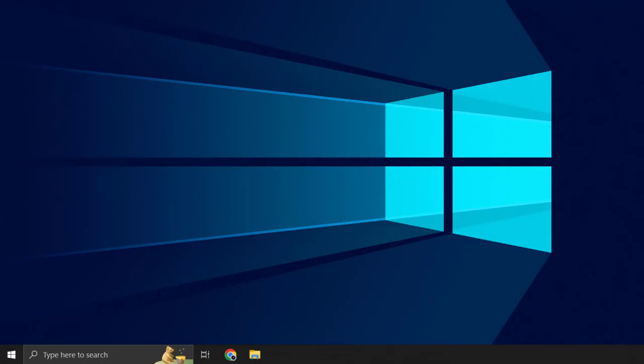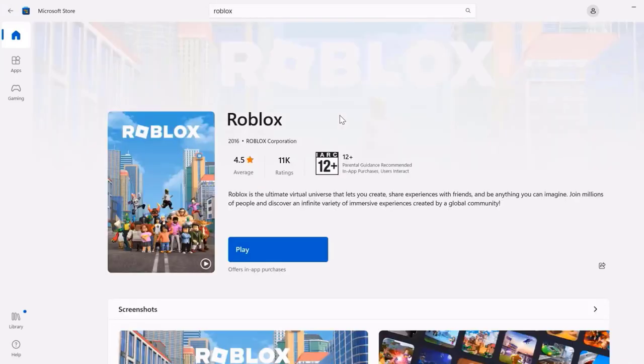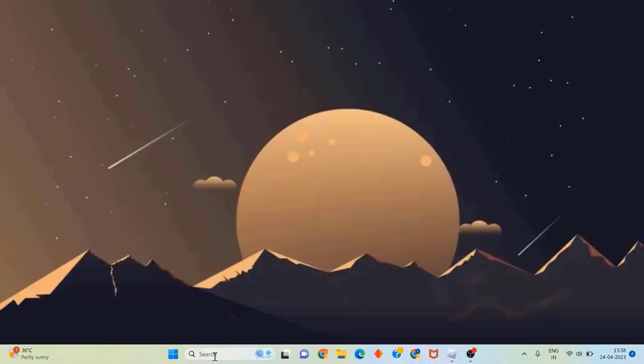But if it doesn't, then try installing it from the Microsoft Store. Simply head over to the Microsoft Store and then search for Roblox in the search bar at the top. Once you're on this screen, click on the Install button to install it onto your system. Once you're done installing Roblox, check if it fixes the issue.